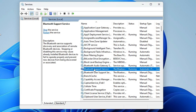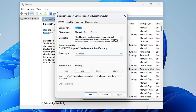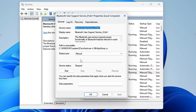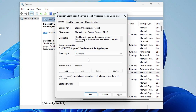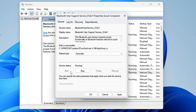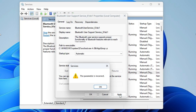Similarly, look for the other Bluetooth services and do the same — ensure each is set to Automatic and the status is Running. You can see one is stopped, so in the startup type choose Automatic and click Start. Then click Apply. If it says 'The parameter is incorrect', you can close it and close the Services window.